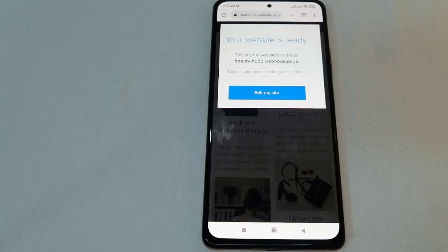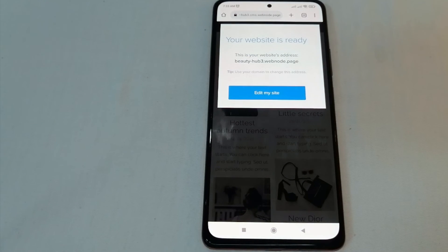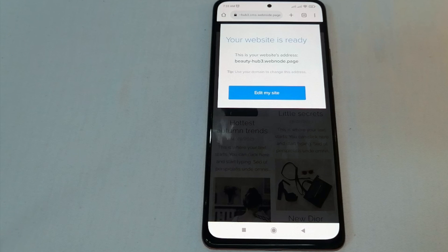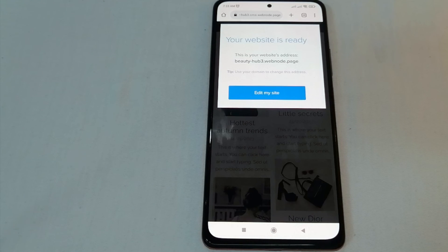If you want to make your website more beautiful, you can edit it right here. That's how to create a website using Webnode — the easiest way I know. If you know another way, just leave a comment below, and be sure to subscribe. Bye guys!